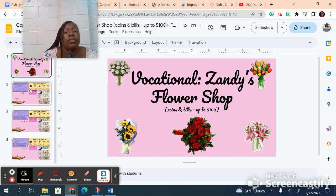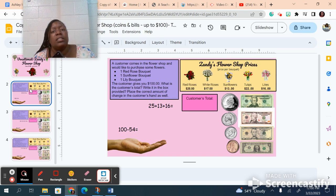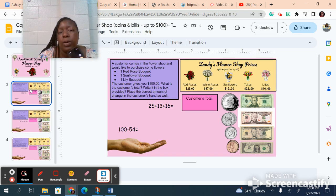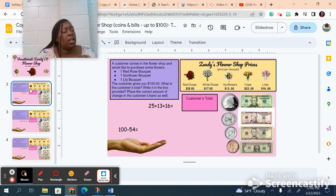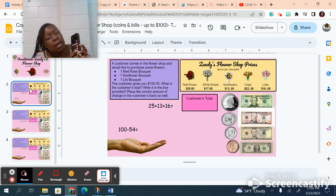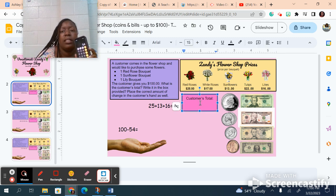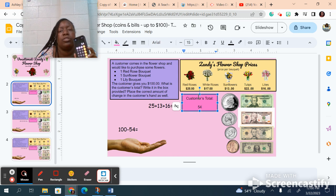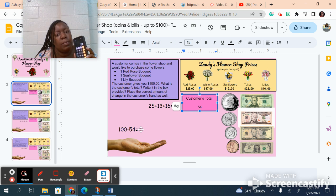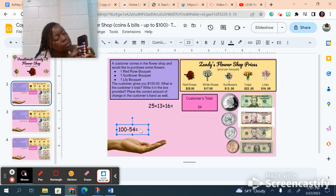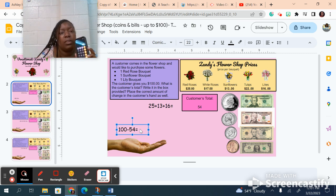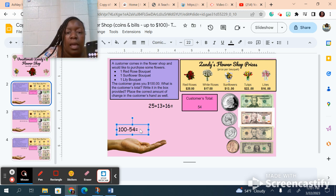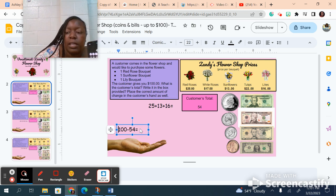For the first one you are getting red roses, sunflowers, and lilies. The red rose costs $25, the sunflowers cost $13, and the lilies cost $16. You're going to enter all those numbers into your calculator. So I'm going to do 25 plus 13 plus 16 equals 54. You're going to put 54 into this box because that's the customer's total. Now you want to know how much change you're going to get back. They pay you with a hundred dollar bill. So I've got to do 100 minus 54, and I get $46 coming back to me.